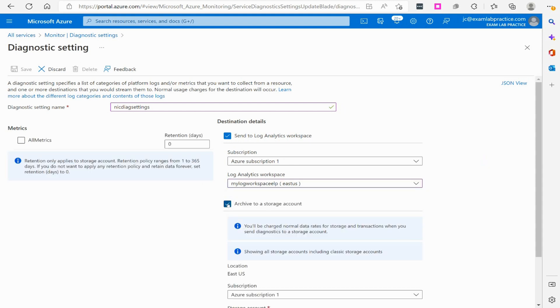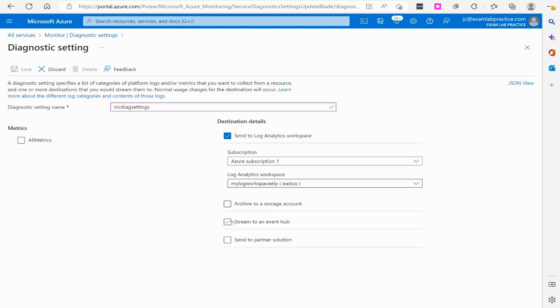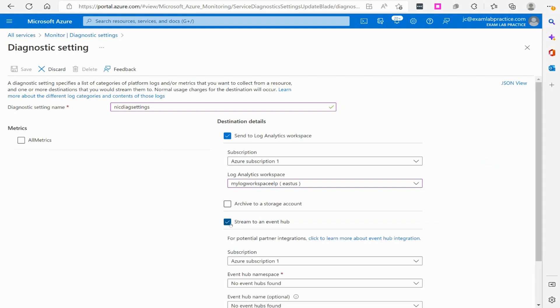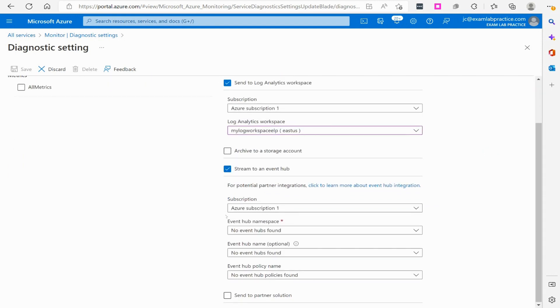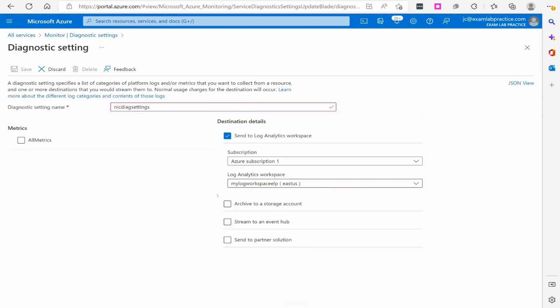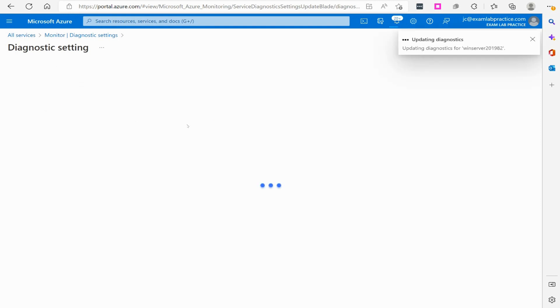I've got that available, and then anything else, maybe if I want to utilize a storage account. You've got what's called the event hub that you can link to, send to partner and all that stuff. But I'm actually going to send everything to my Log Analytics workspace, so let's click on all metrics and let's click save.